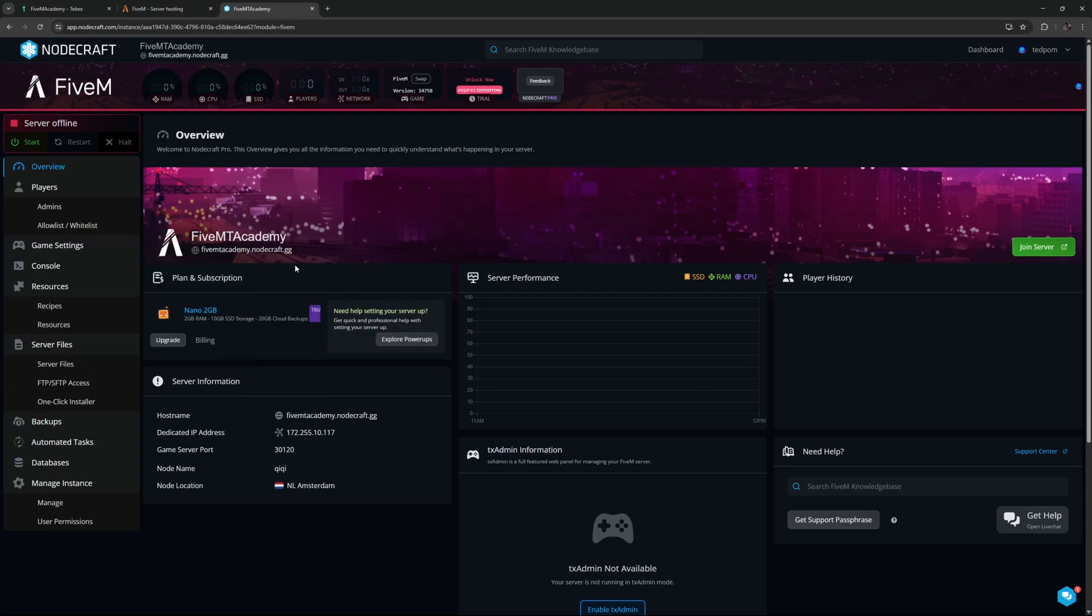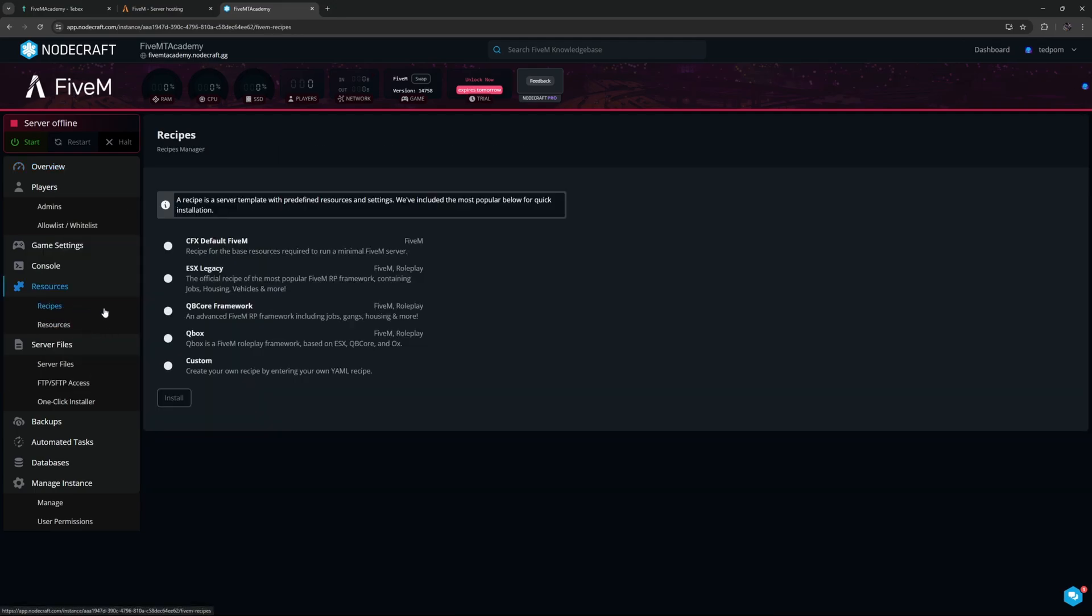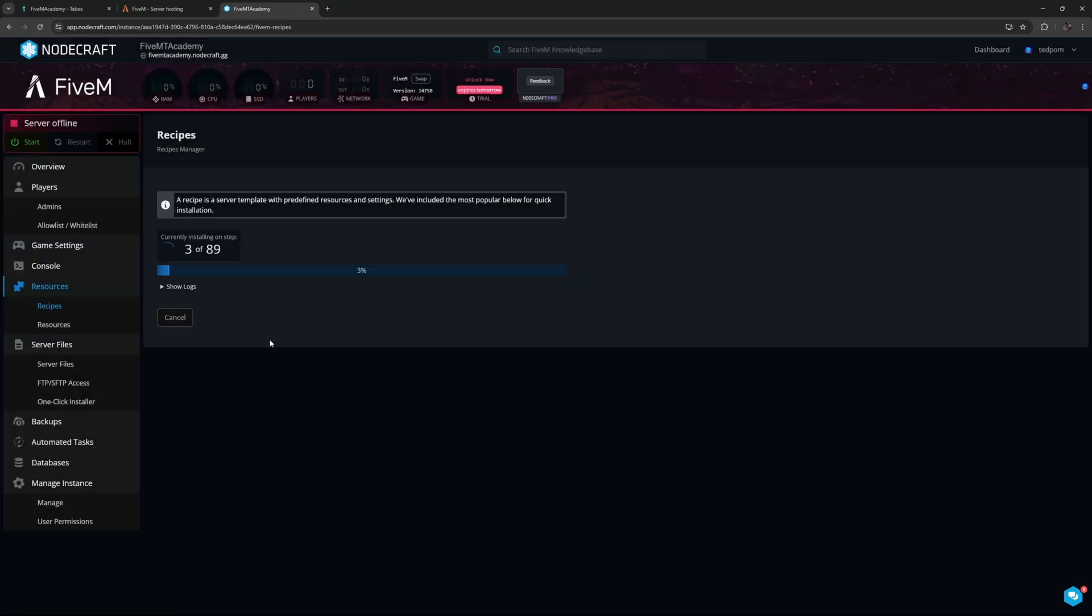This is a completely fresh server. What I'm first going to do is go to my recipes and make sure that I'm installing QBCore. As it says here, this is an advanced FiveM role-playing framework including jobs, gangs, housing, and more. If you're using a different framework, the commands might be slightly different. I'm going to run this recipe deployer and wait for all these 89 steps to complete.